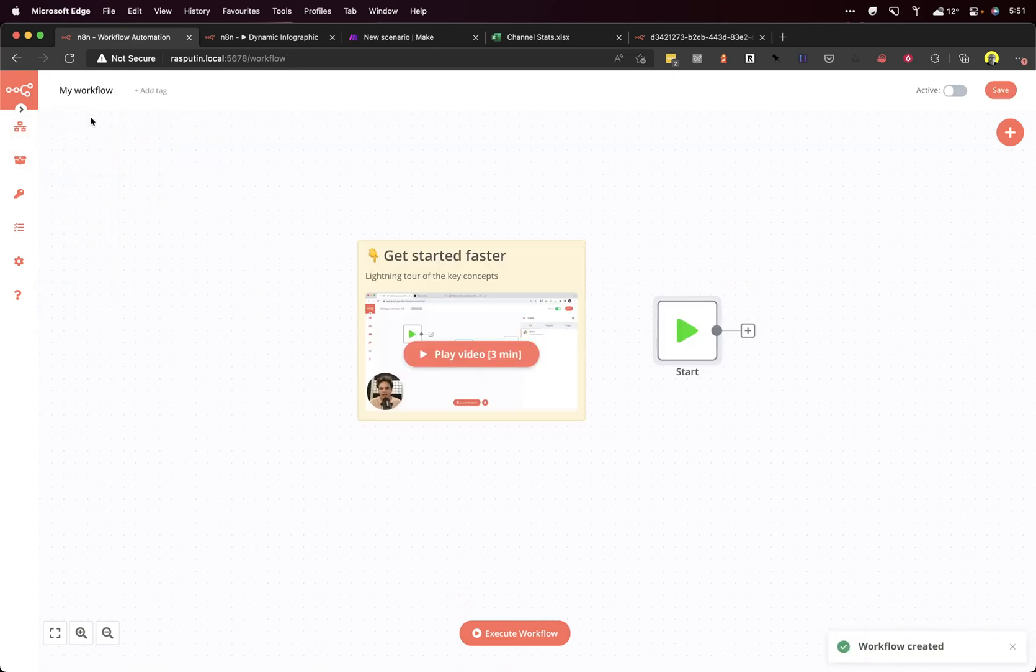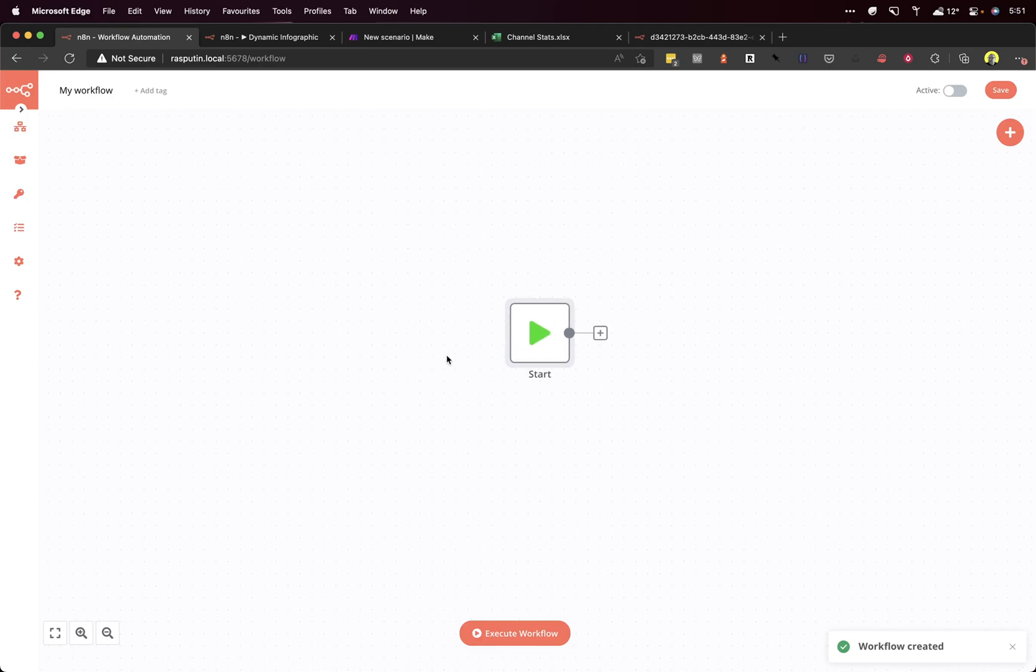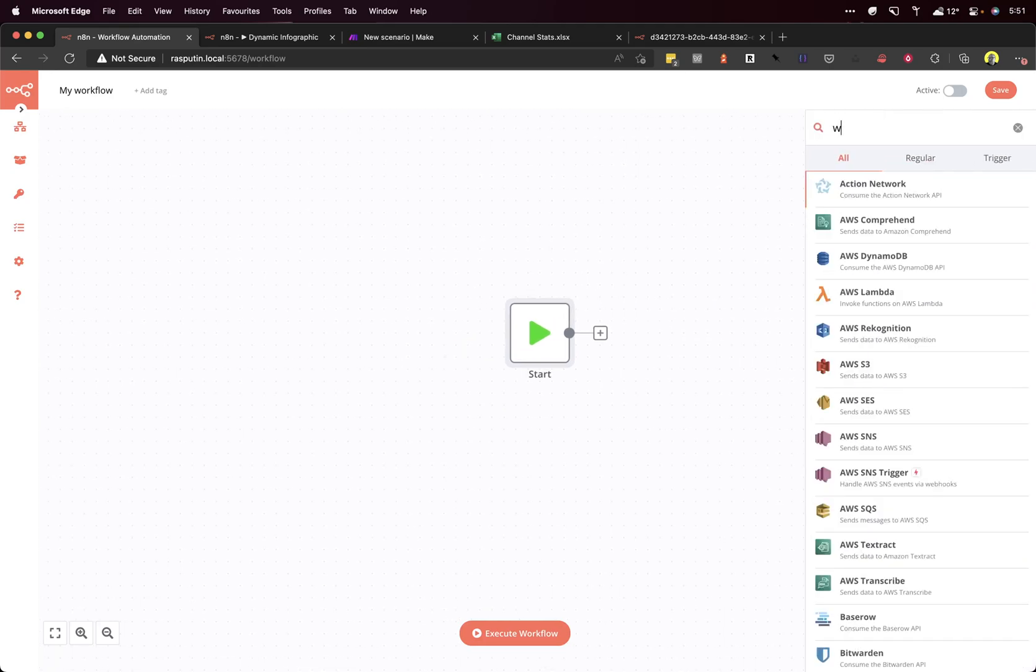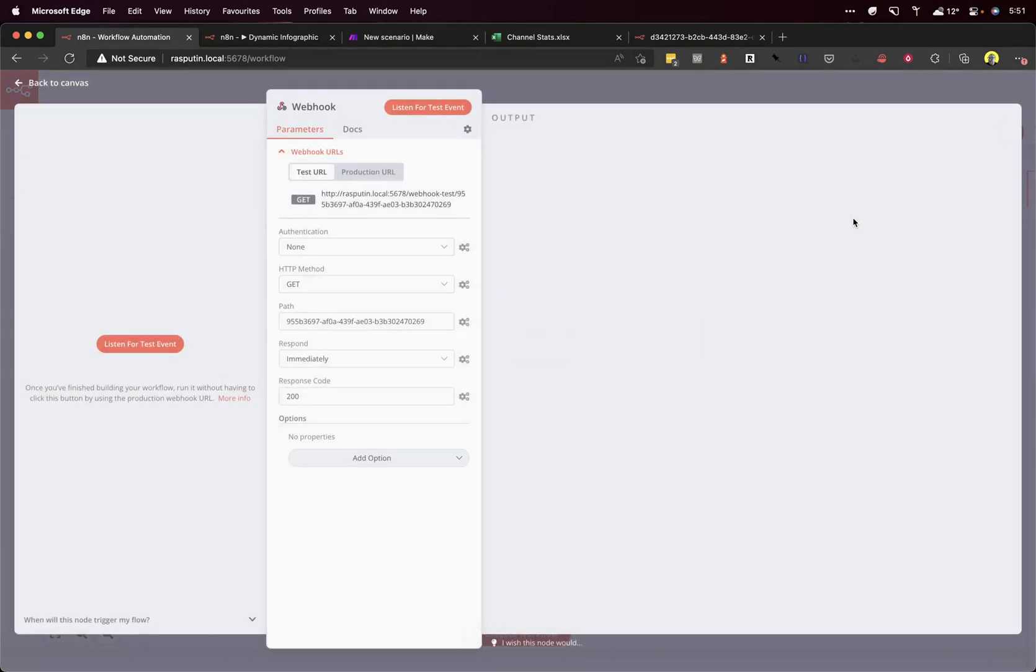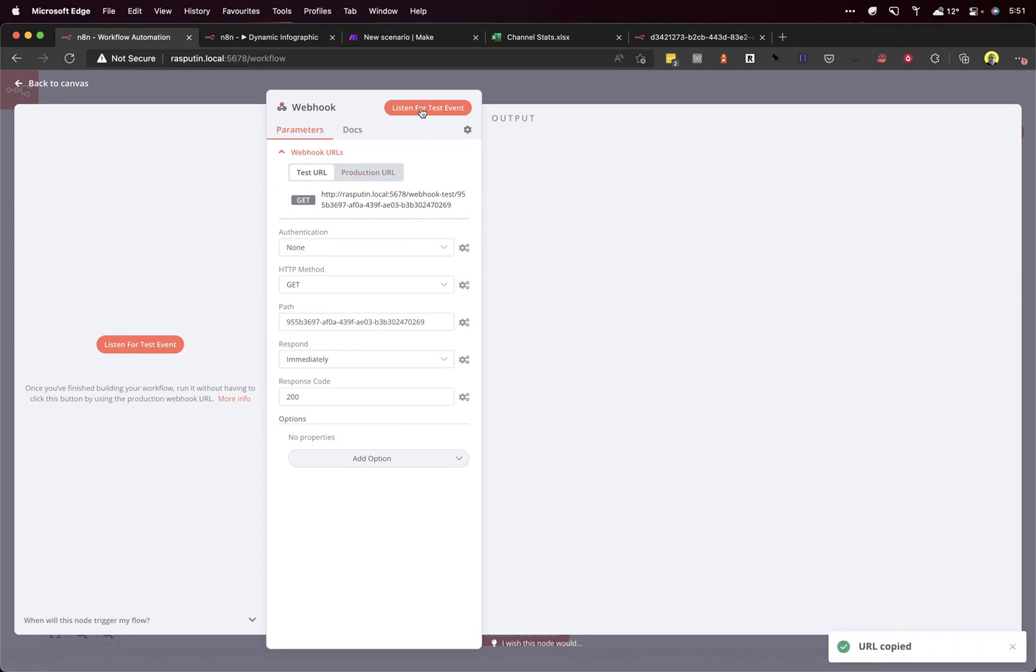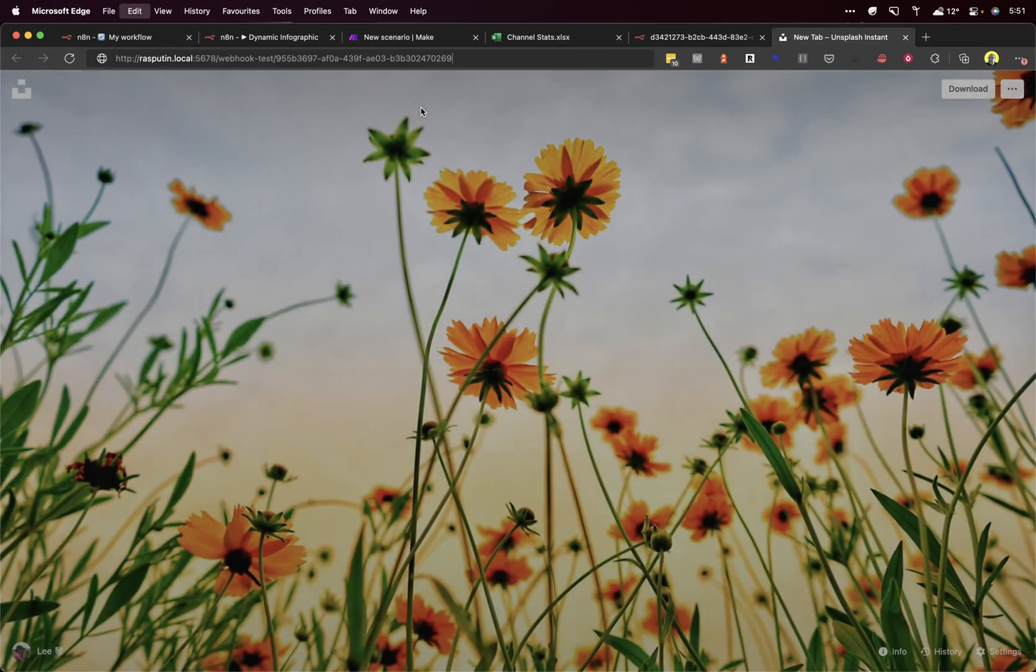I want to create a new workflow and add a webhook. Let's just test this webhook. So we've got a URL here that we can hit. So you click it to copy it, listen for the test event and hit that endpoint.